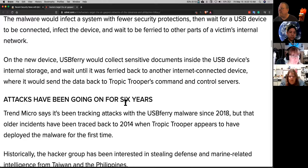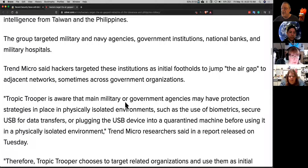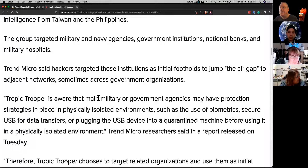Not that this is a terribly new technique — we used it against Iran — but I'm interested in watching as the ability of security people to document techniques and groups is getting pretty good.